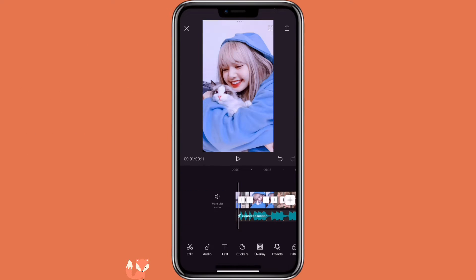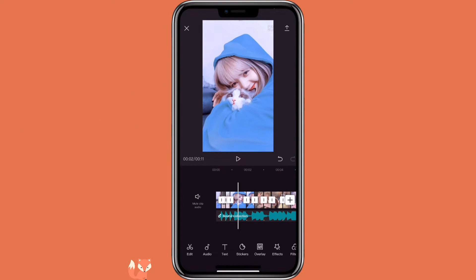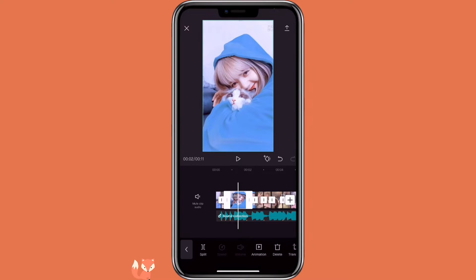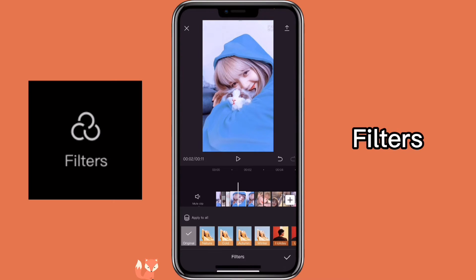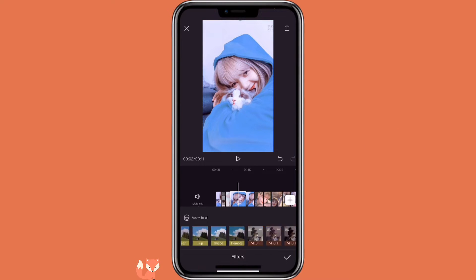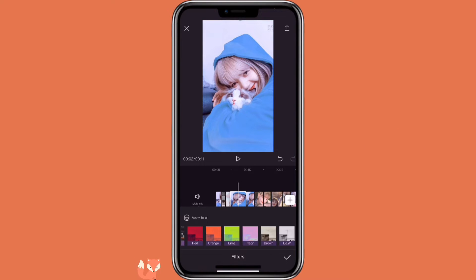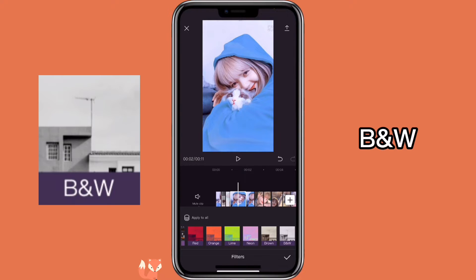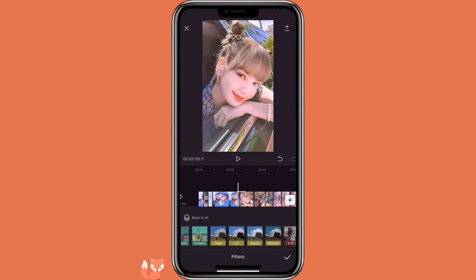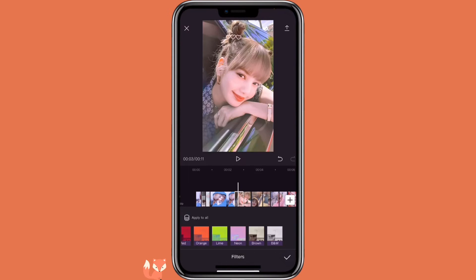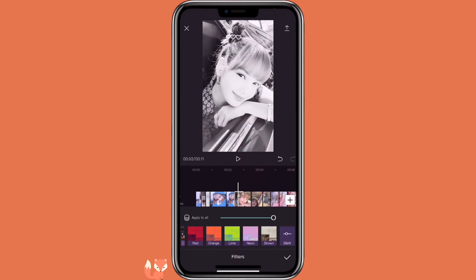The next step is to add a filter to the first picture of the two. You will go to filters, go all the way to black and white, and apply it to the first picture of the two.